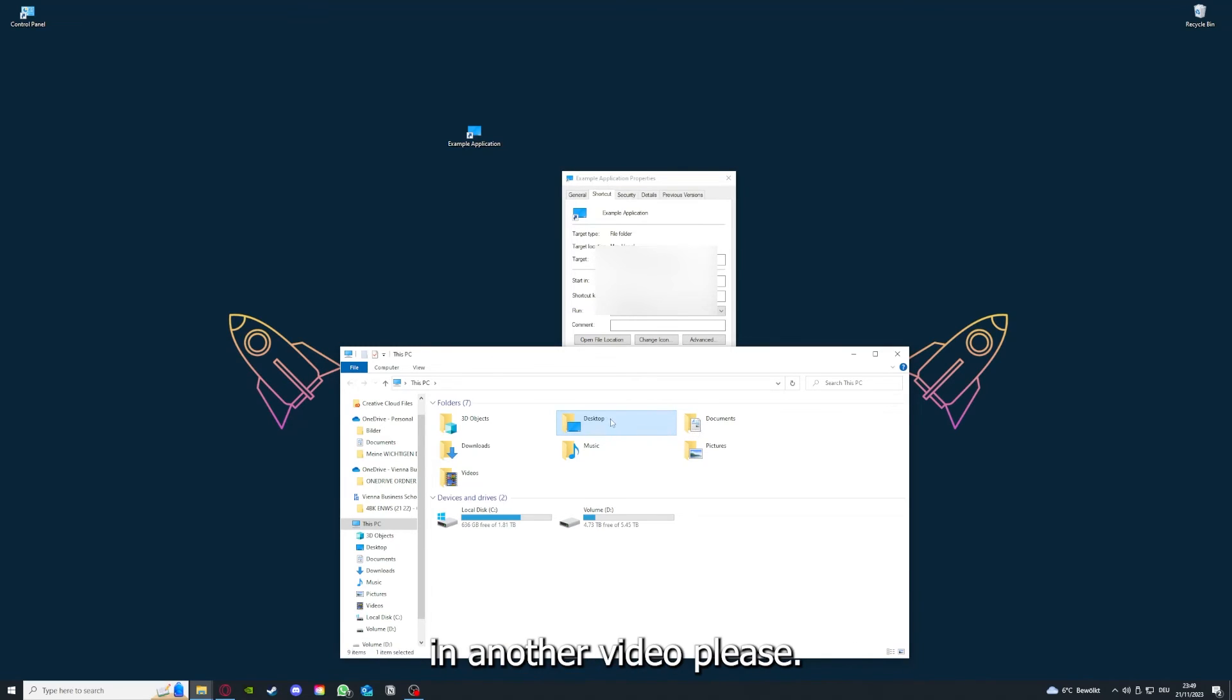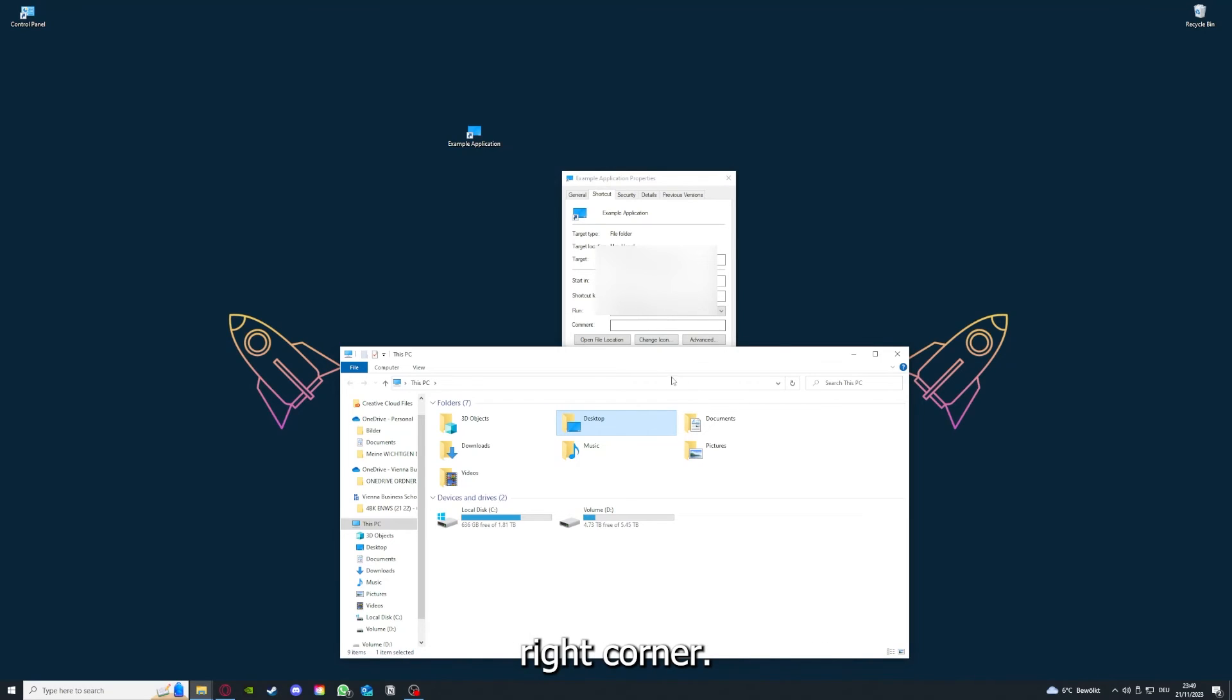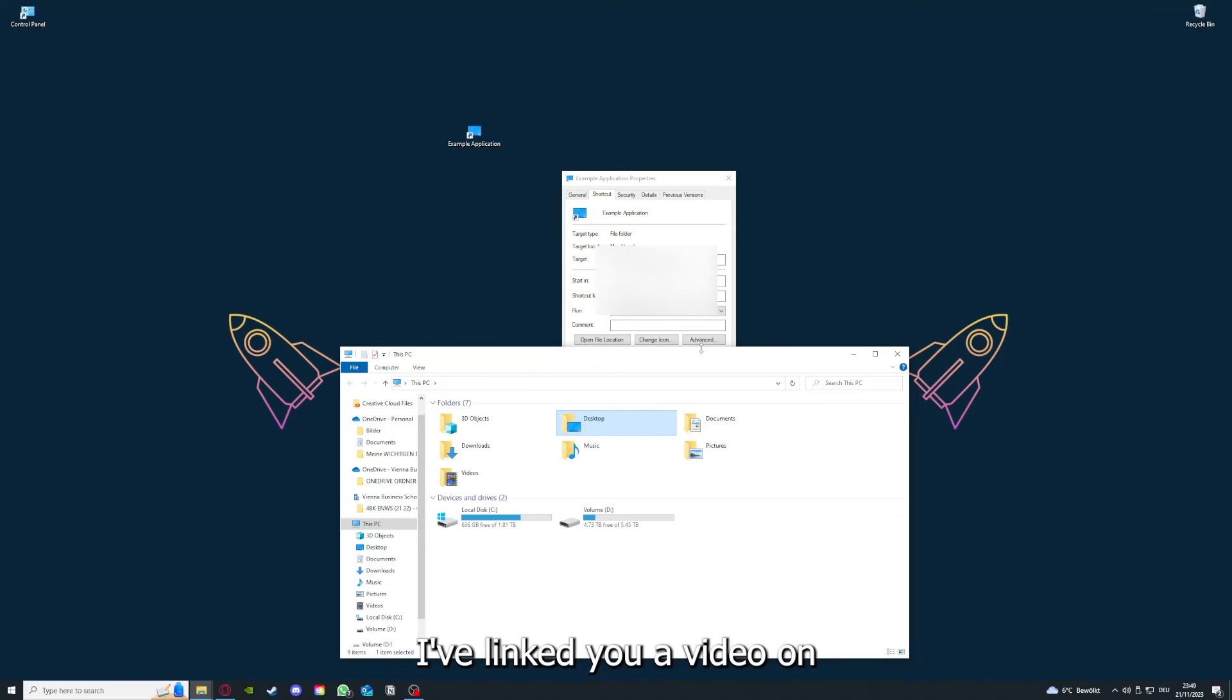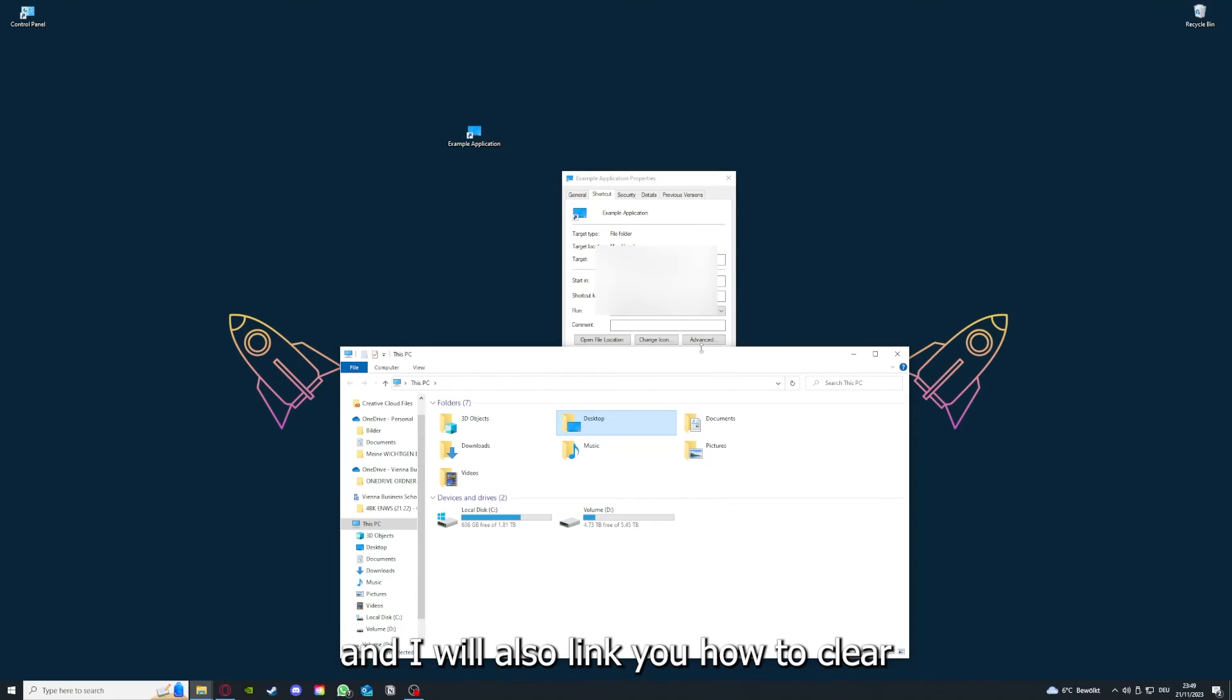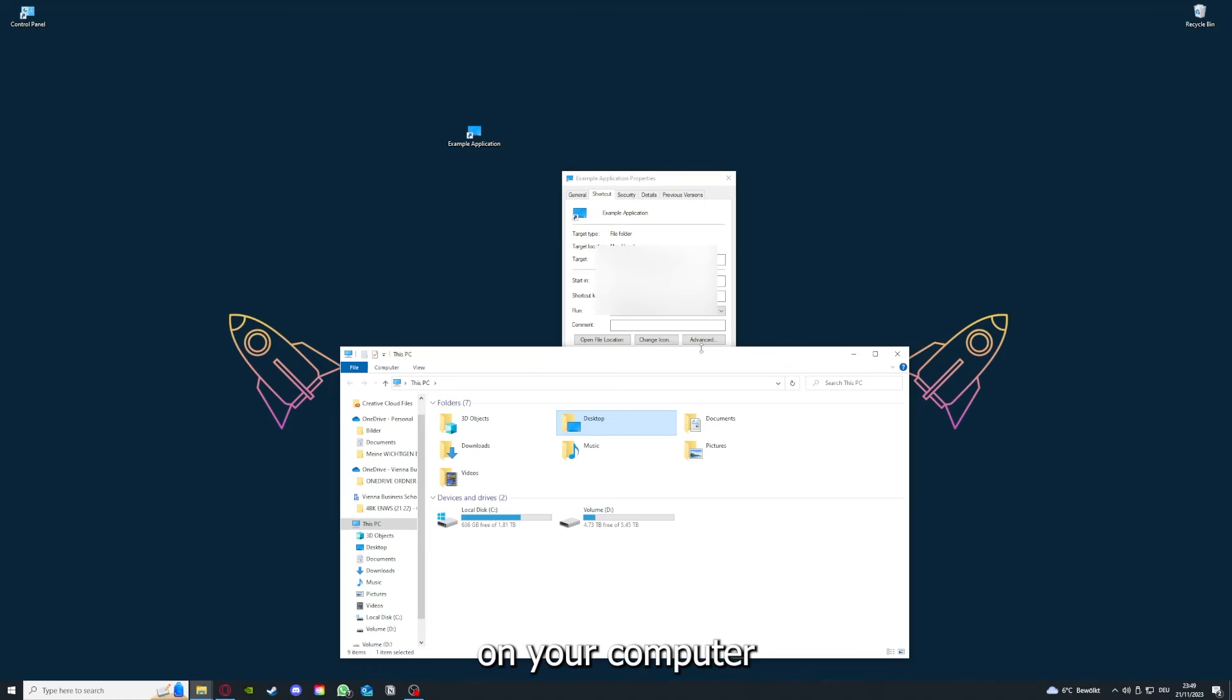You can clear the cache or the data from your app in here, but I'm going to show you this in another video. I've linked to a video on the top right corner on how to update an application, and I will also link you how to clear cache or data on your computer.